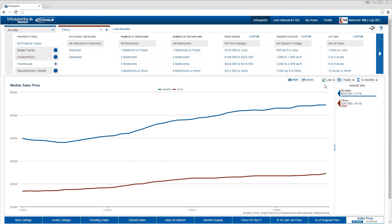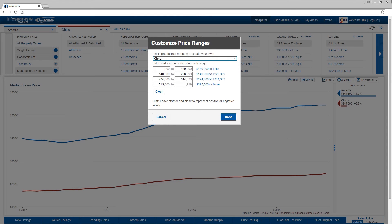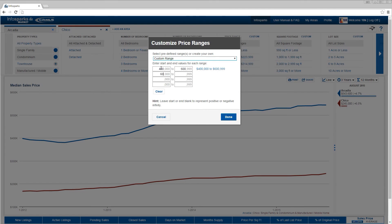Some variables have automatically calculated ranges. However, customization is an option. Select custom next to price range and fill in the values to create your own custom ranges.